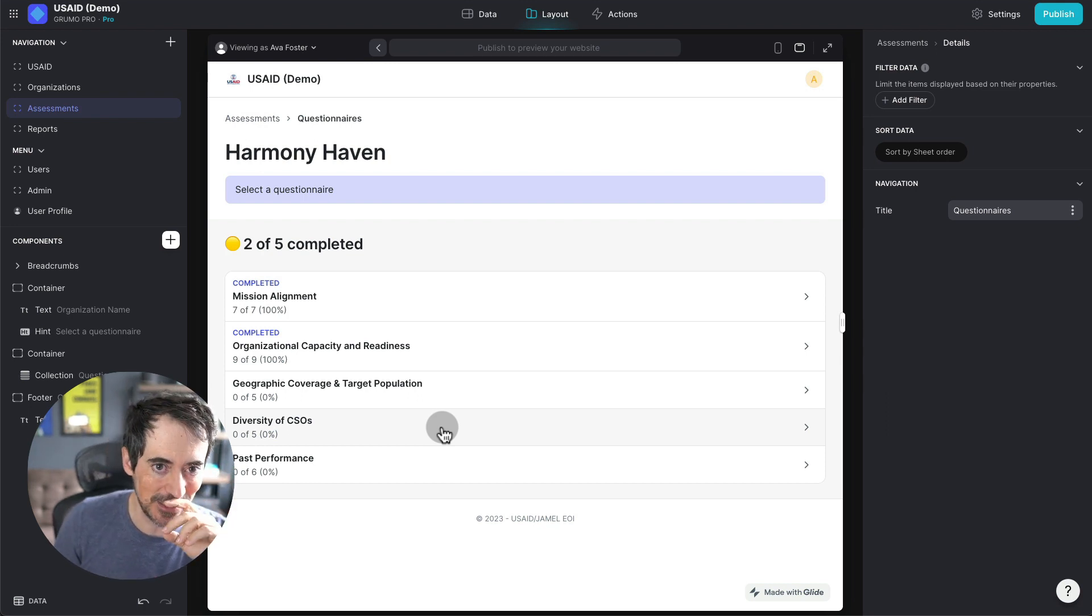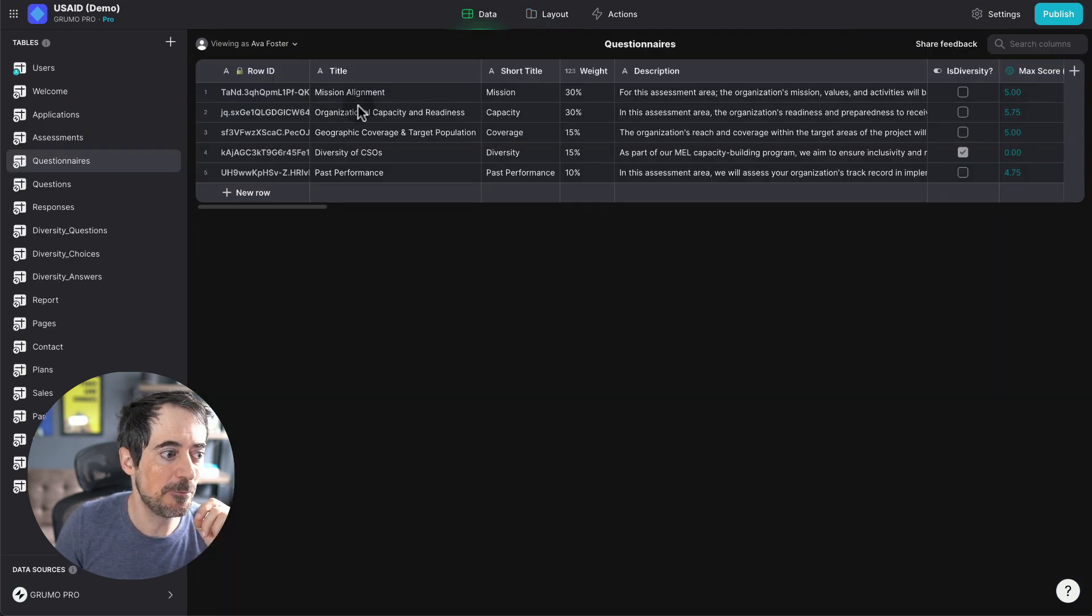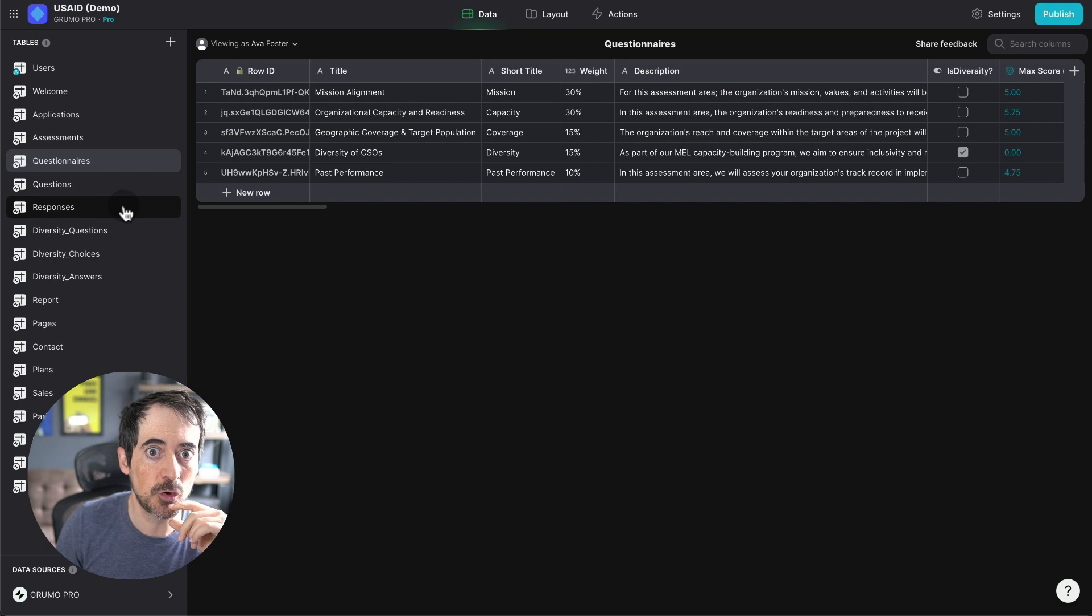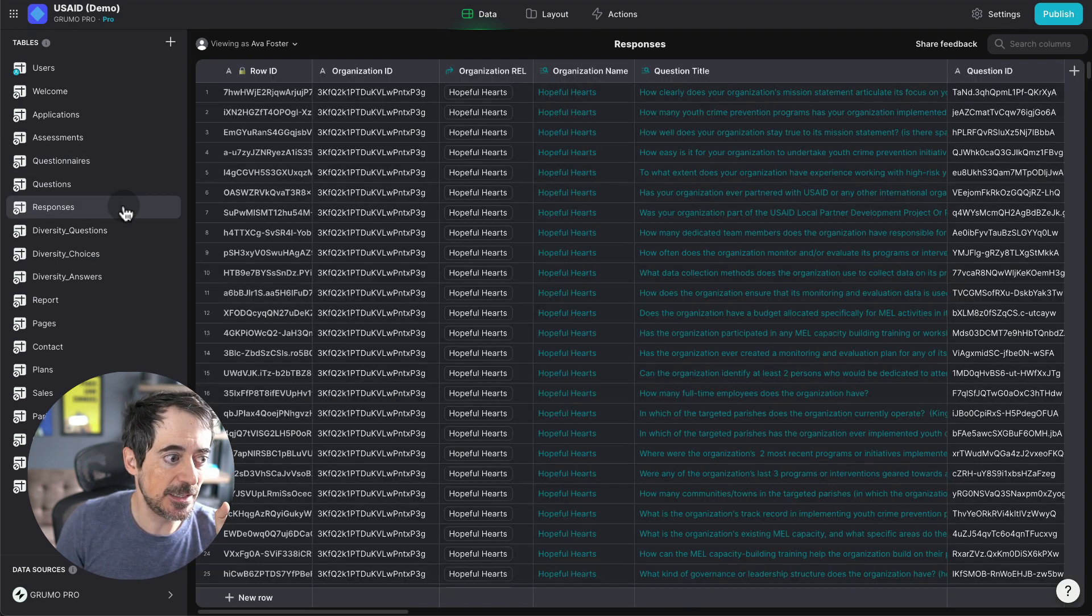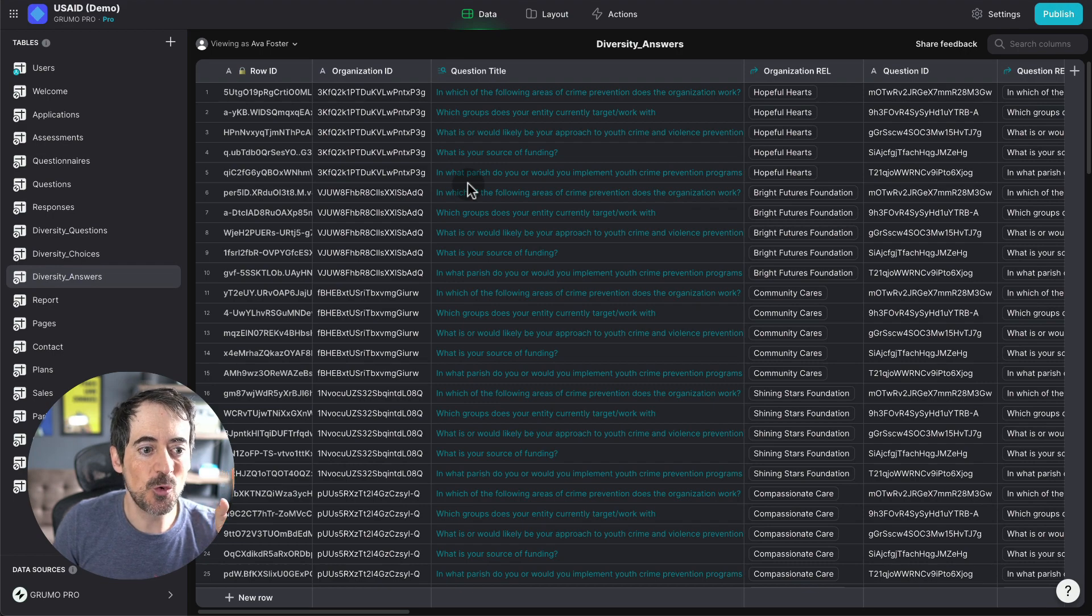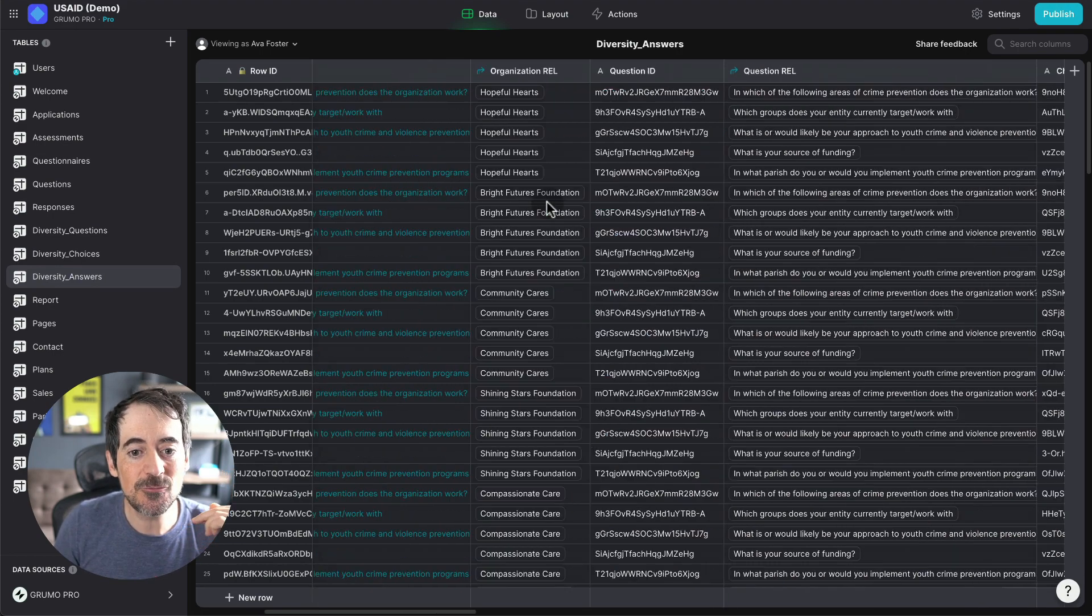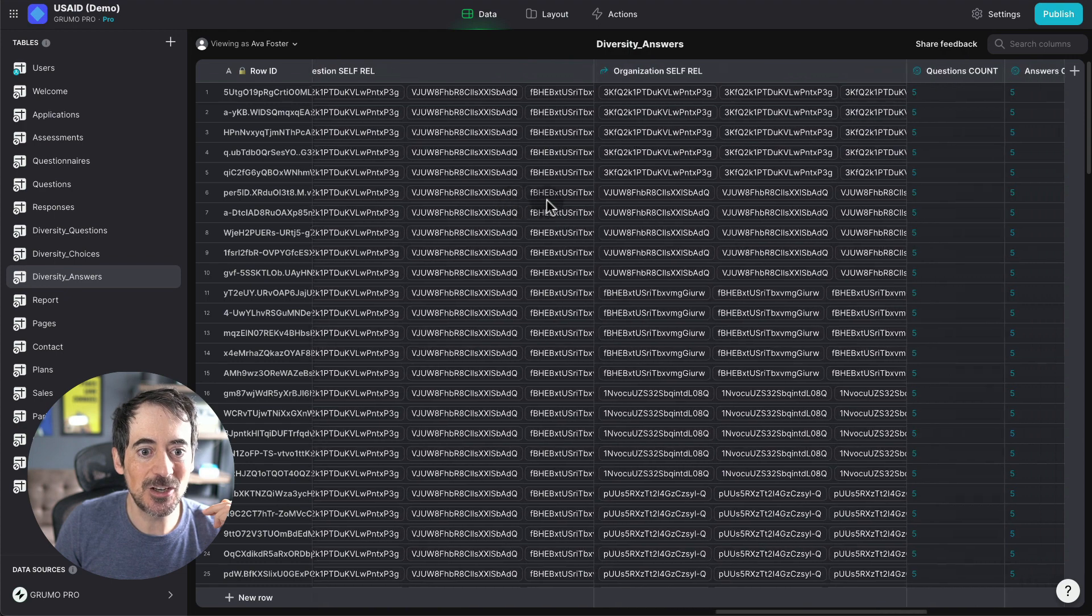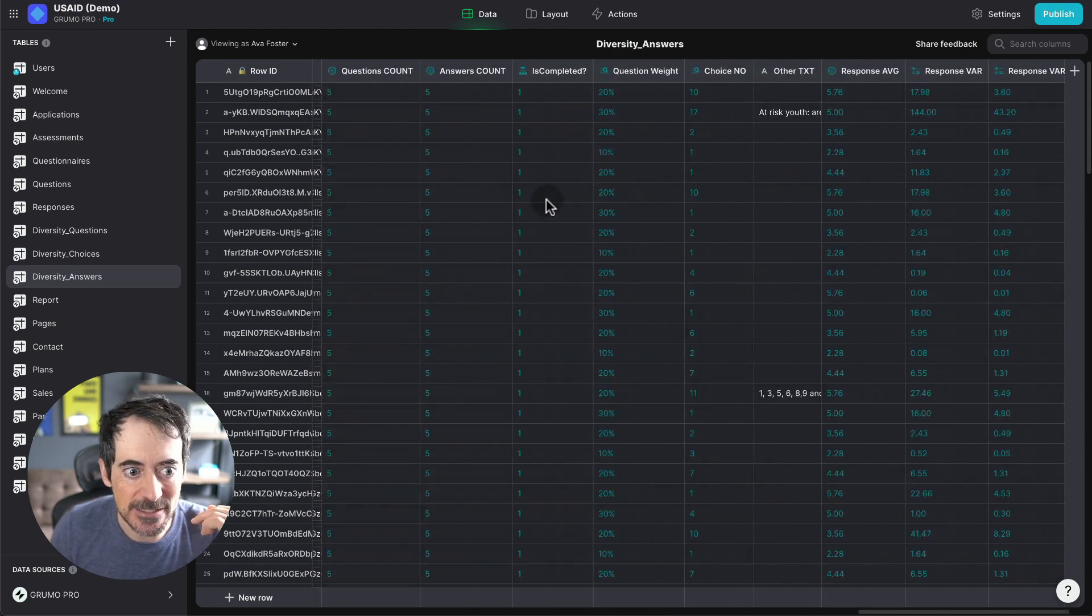This was tricky to implement. But if we go here to the back end, you can see that we're storing the responses for four out of the five assessments in this table. But for the diversity questionnaire, we're storing them in a different place because we're going to grade them differently.